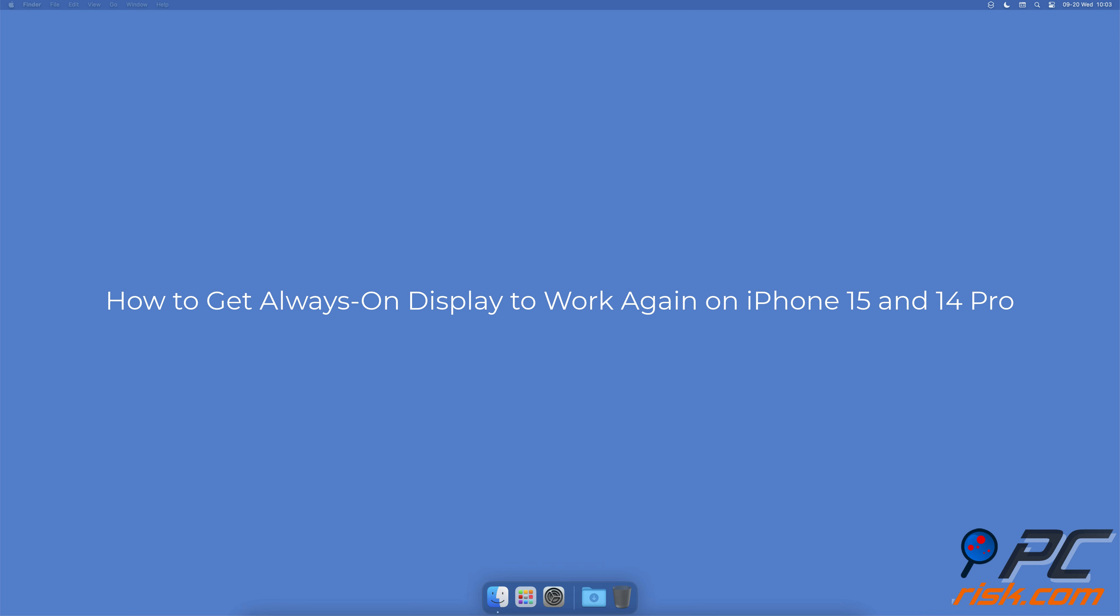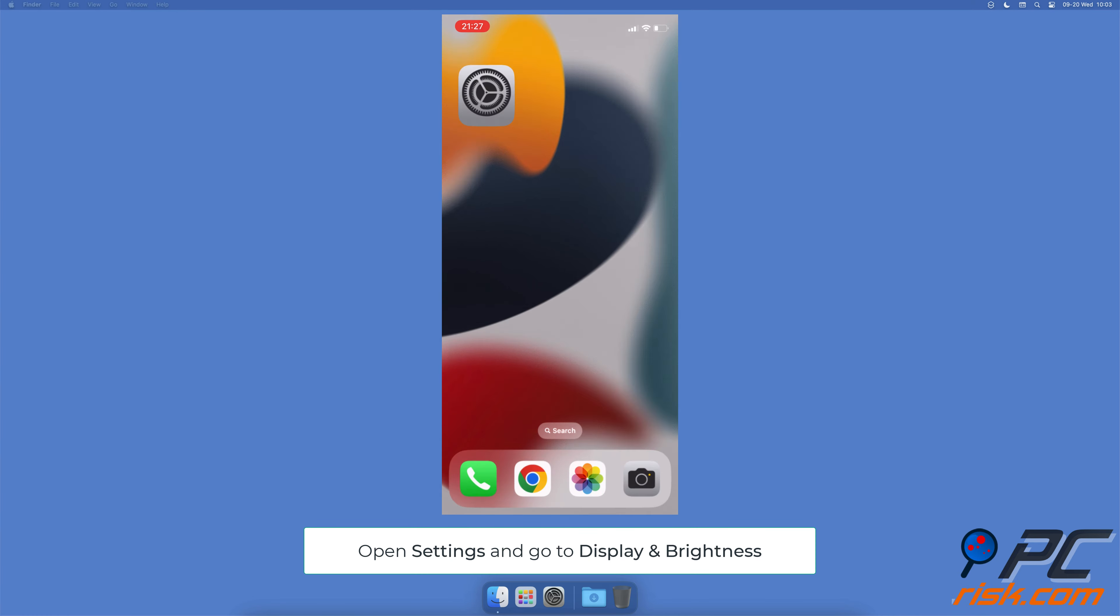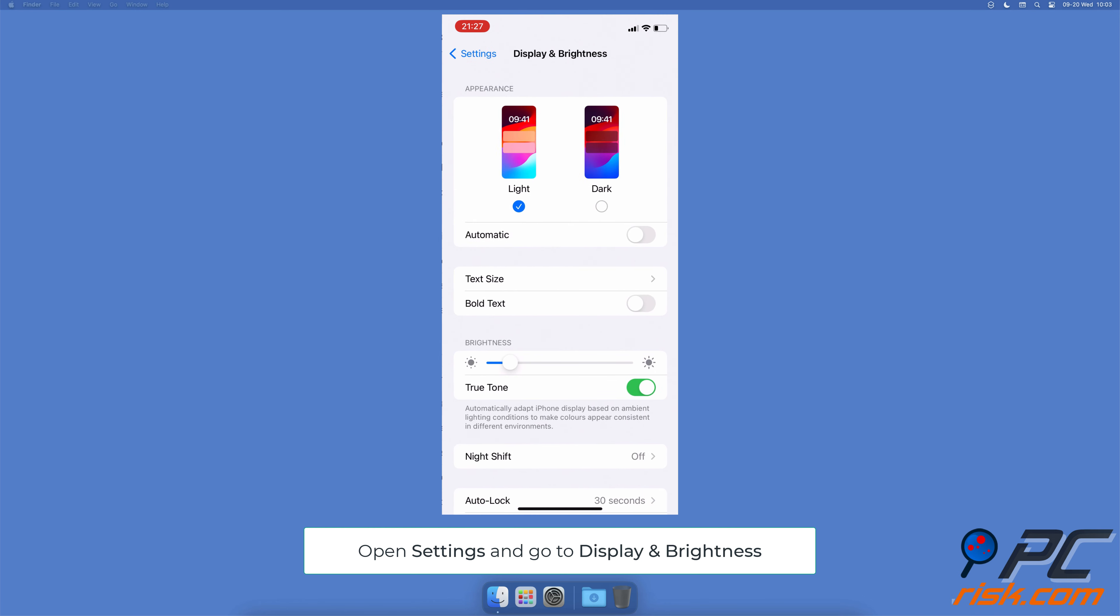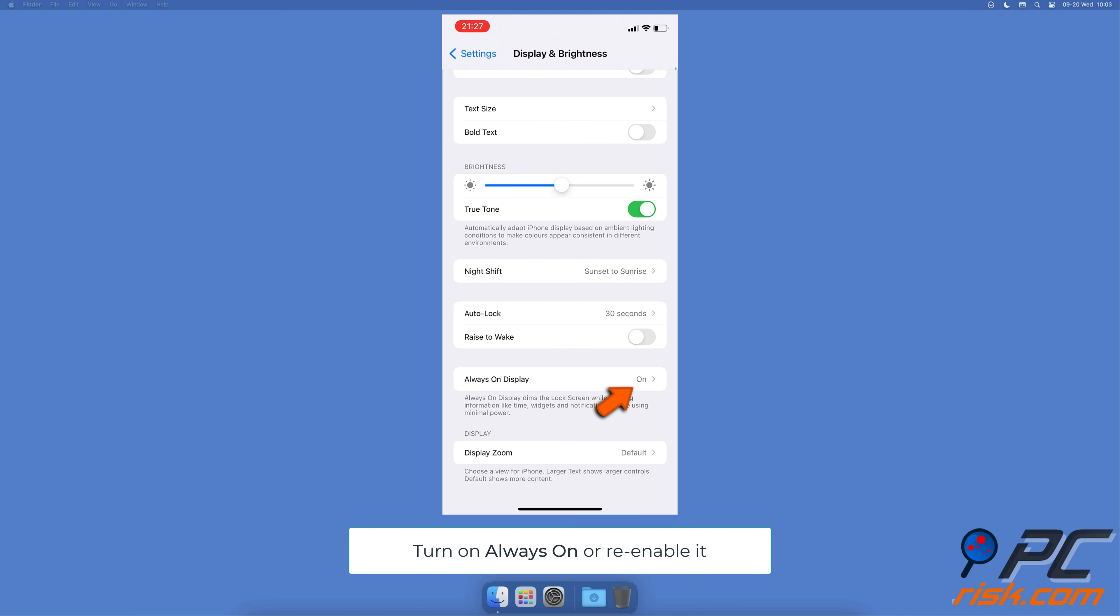How to get Always On Display to work again on iPhone 15 and 14 Pro. Check if Always On Display is turned on. Go to your device settings, tap on Display and Brightness, and make sure the Always On option is enabled.